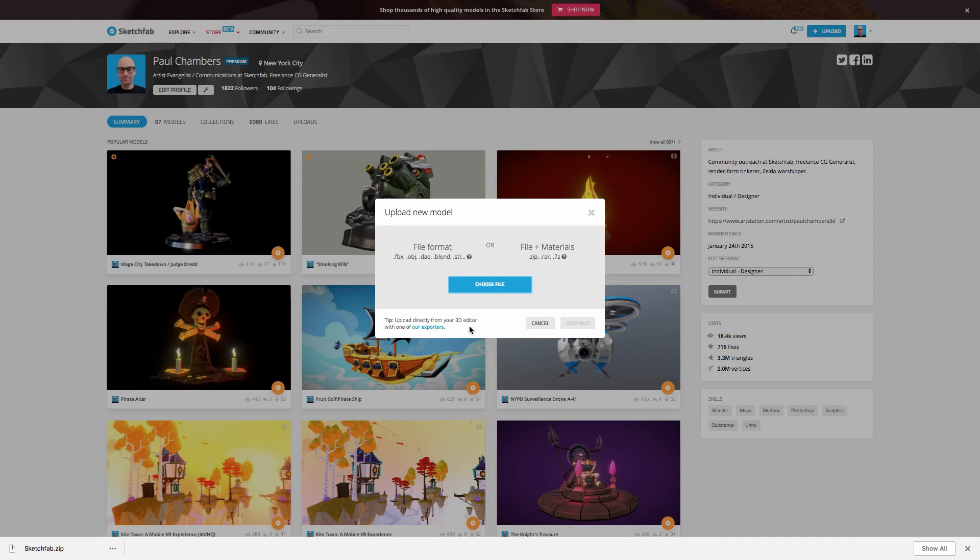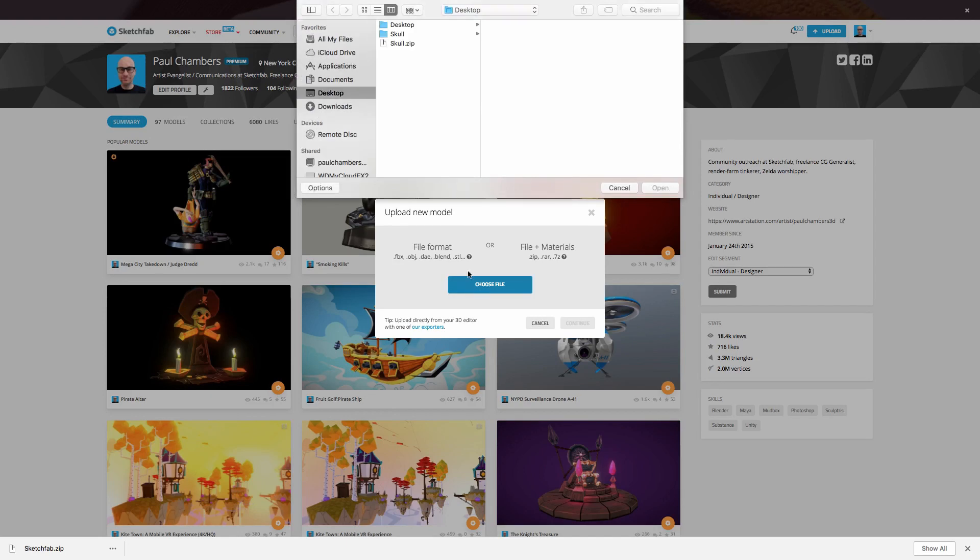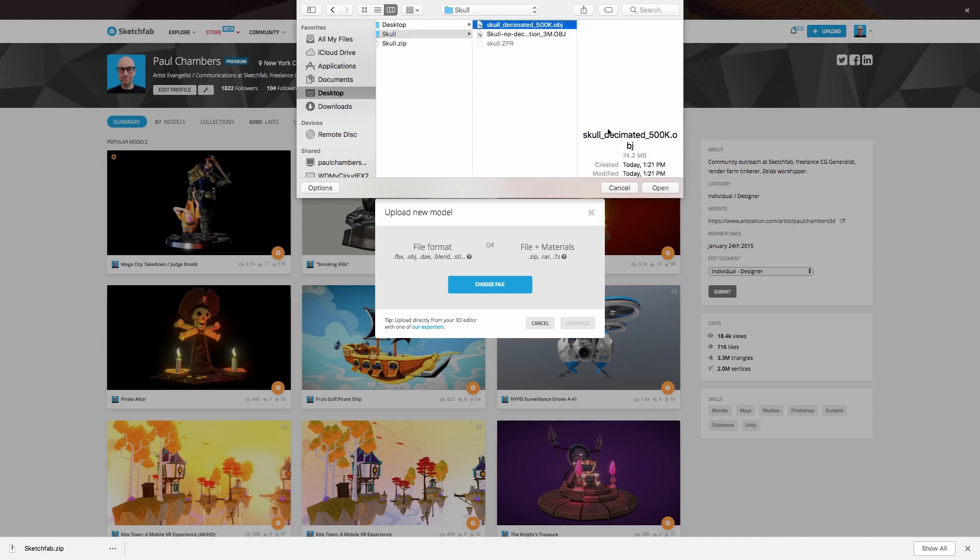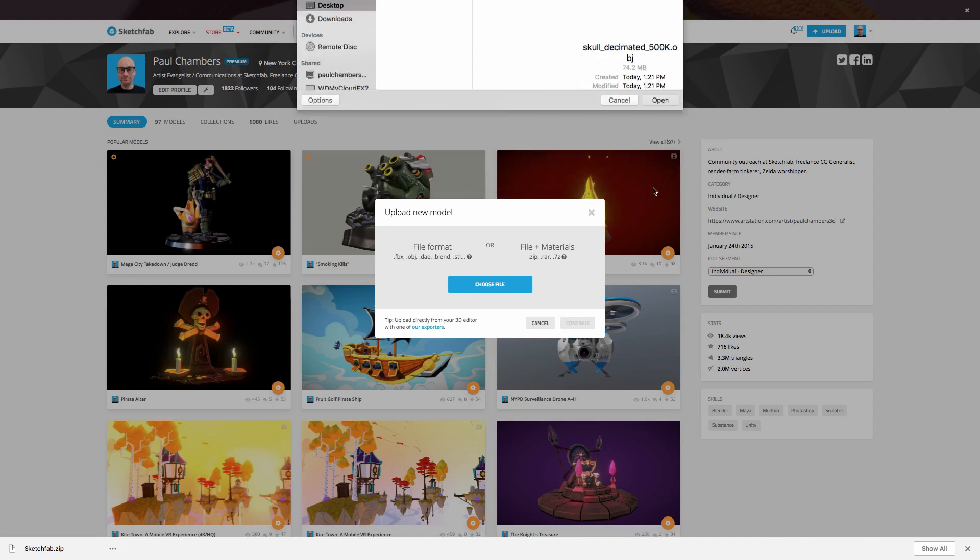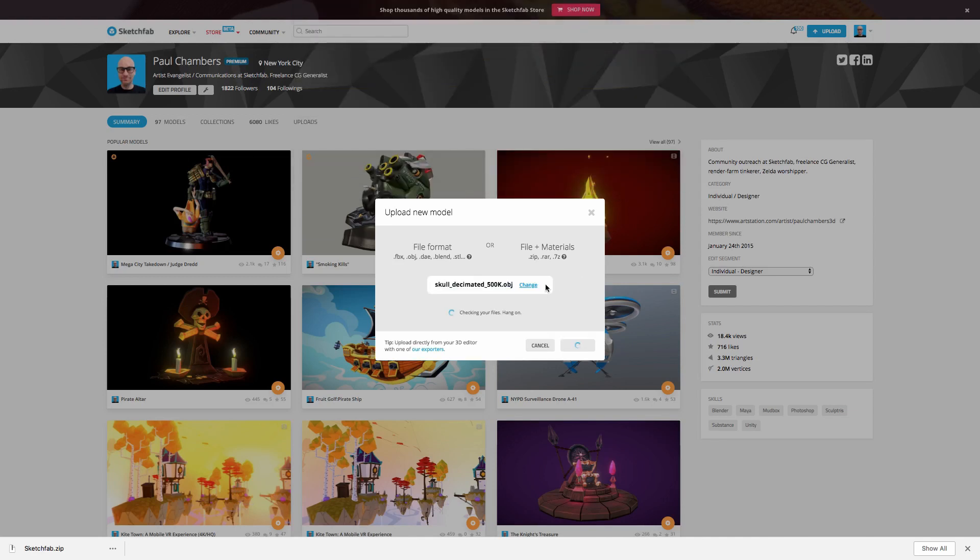In my case, I have an OBJ file. I like to use OBJ or FBX. I find they have good interoperability between different software, so I commonly use that. And that's what I have here. So I'm going to go ahead and choose my file to upload. And you can see here, I'm going to be uploading a model that I made in ZBrush, and it is an OBJ. So I'm going to go ahead and choose my OBJ here and open that up. And you can see it's listed here, and we'll go ahead and upload that.